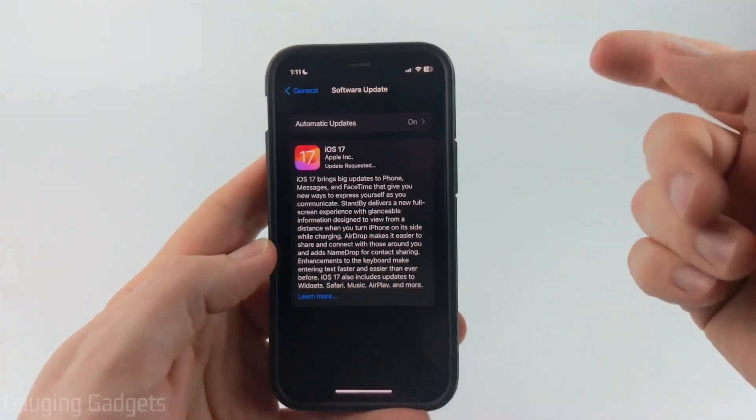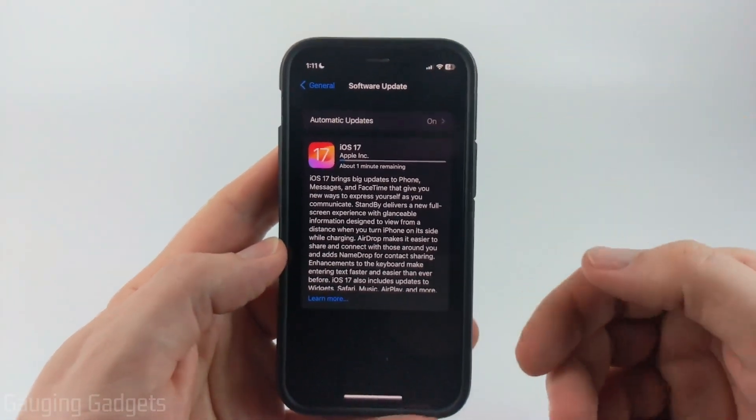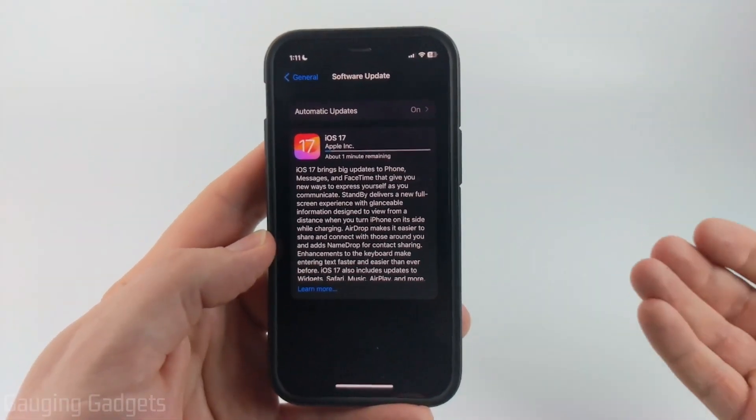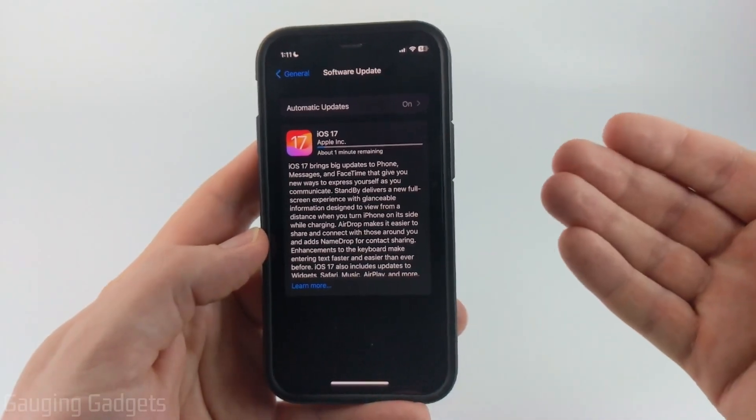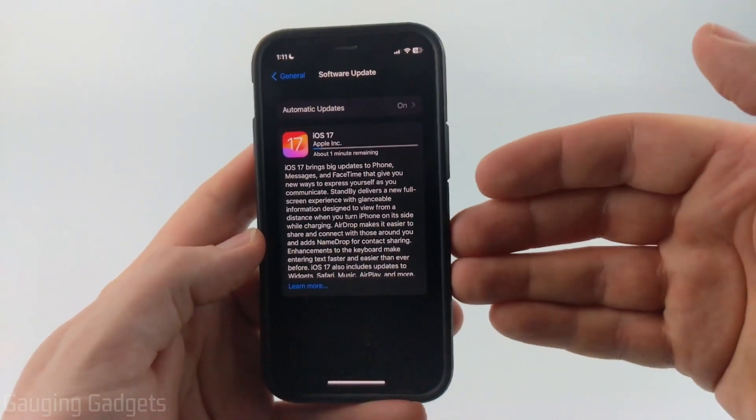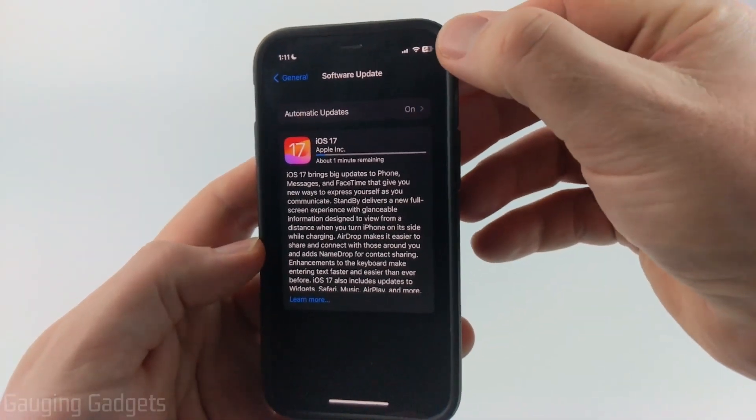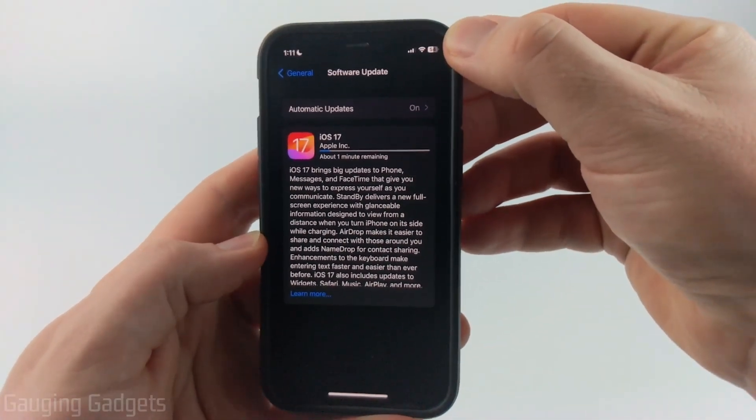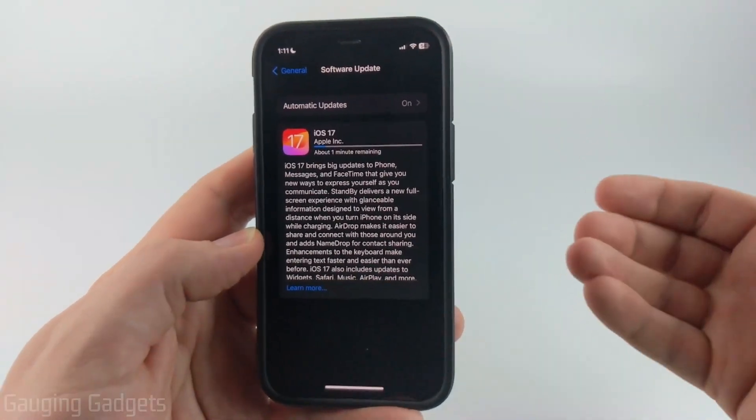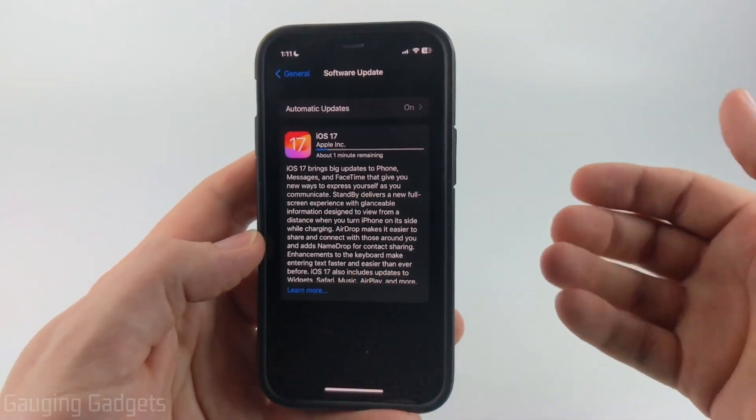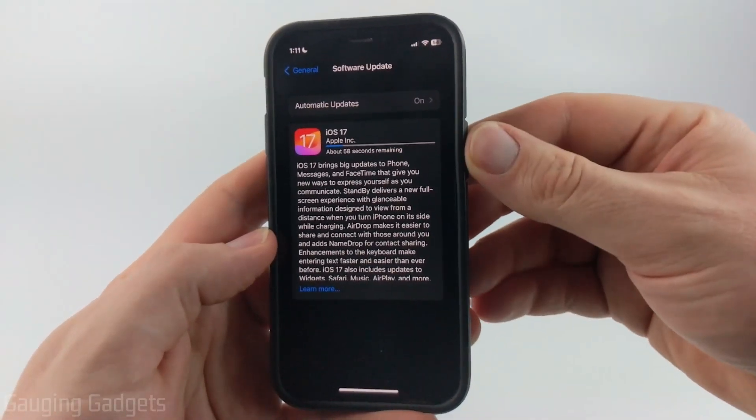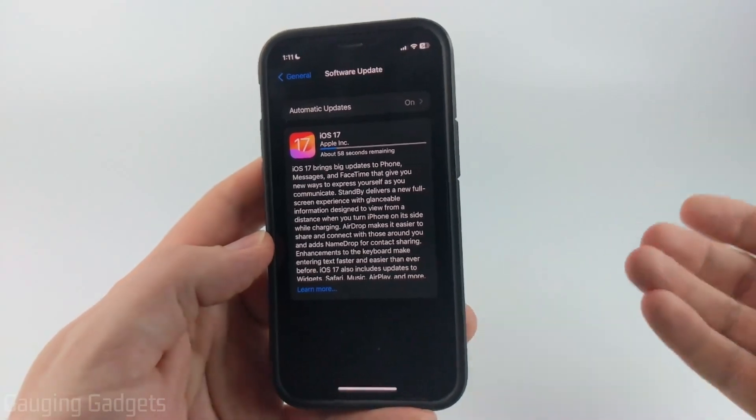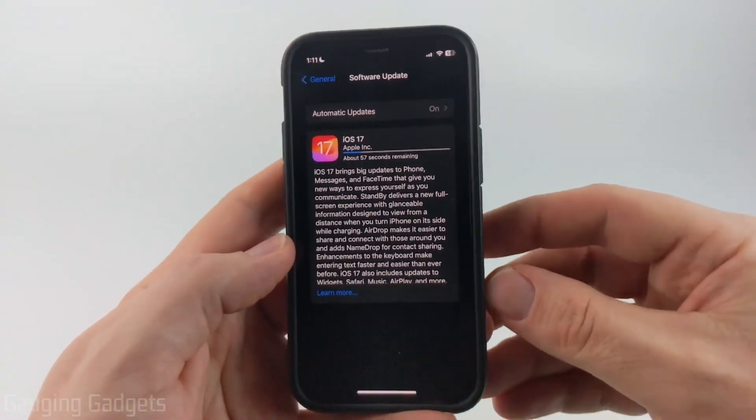And while it's doing this, what I recommend doing is first ensuring that you're connected to Wi-Fi. You may be required to connect to Wi-Fi in order to download iOS 17. And then you want to make sure that your battery doesn't die during the installation because that could cause issues with your phone. I would even recommend plugging in your phone and charging it during the installation just to ensure nothing goes bad.